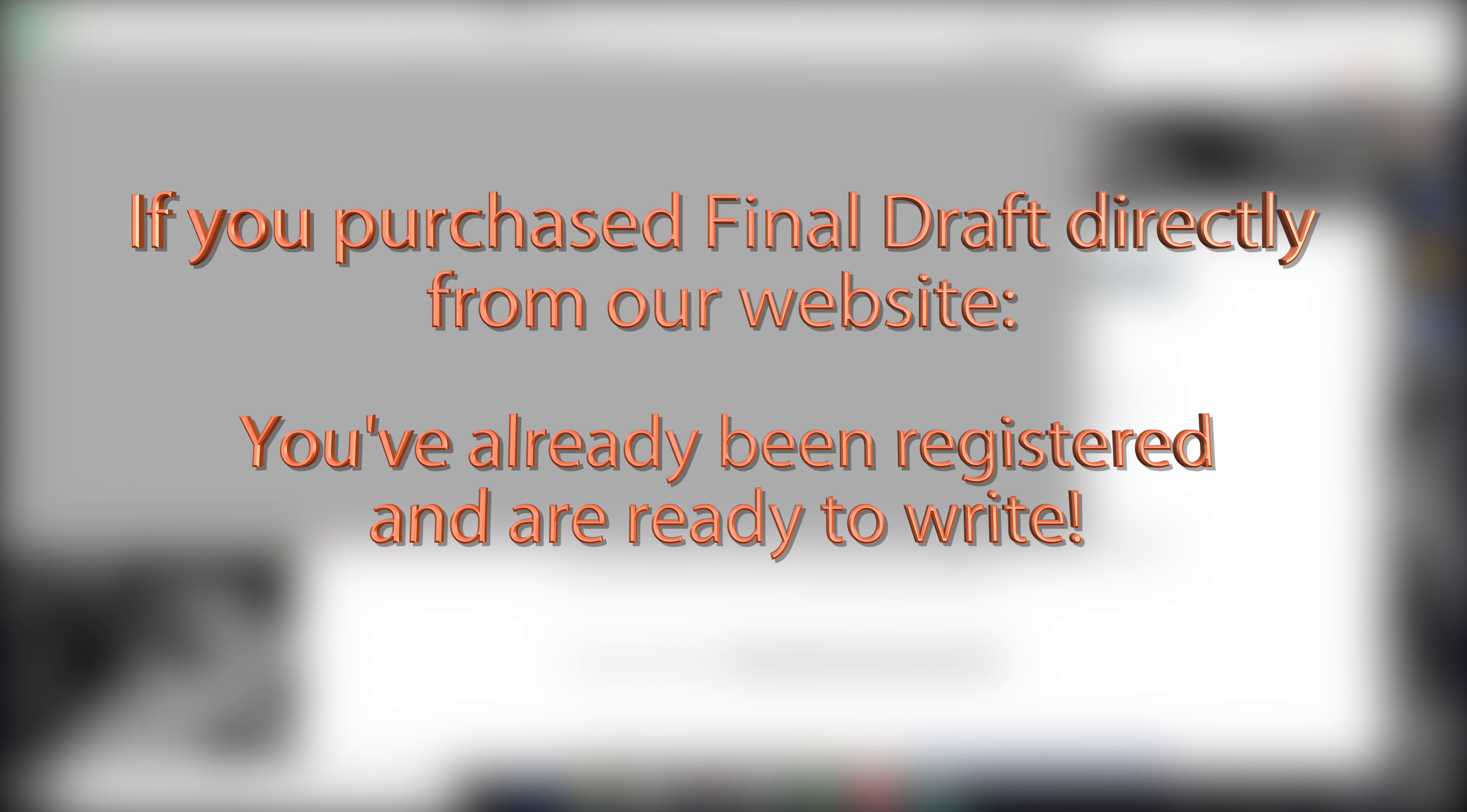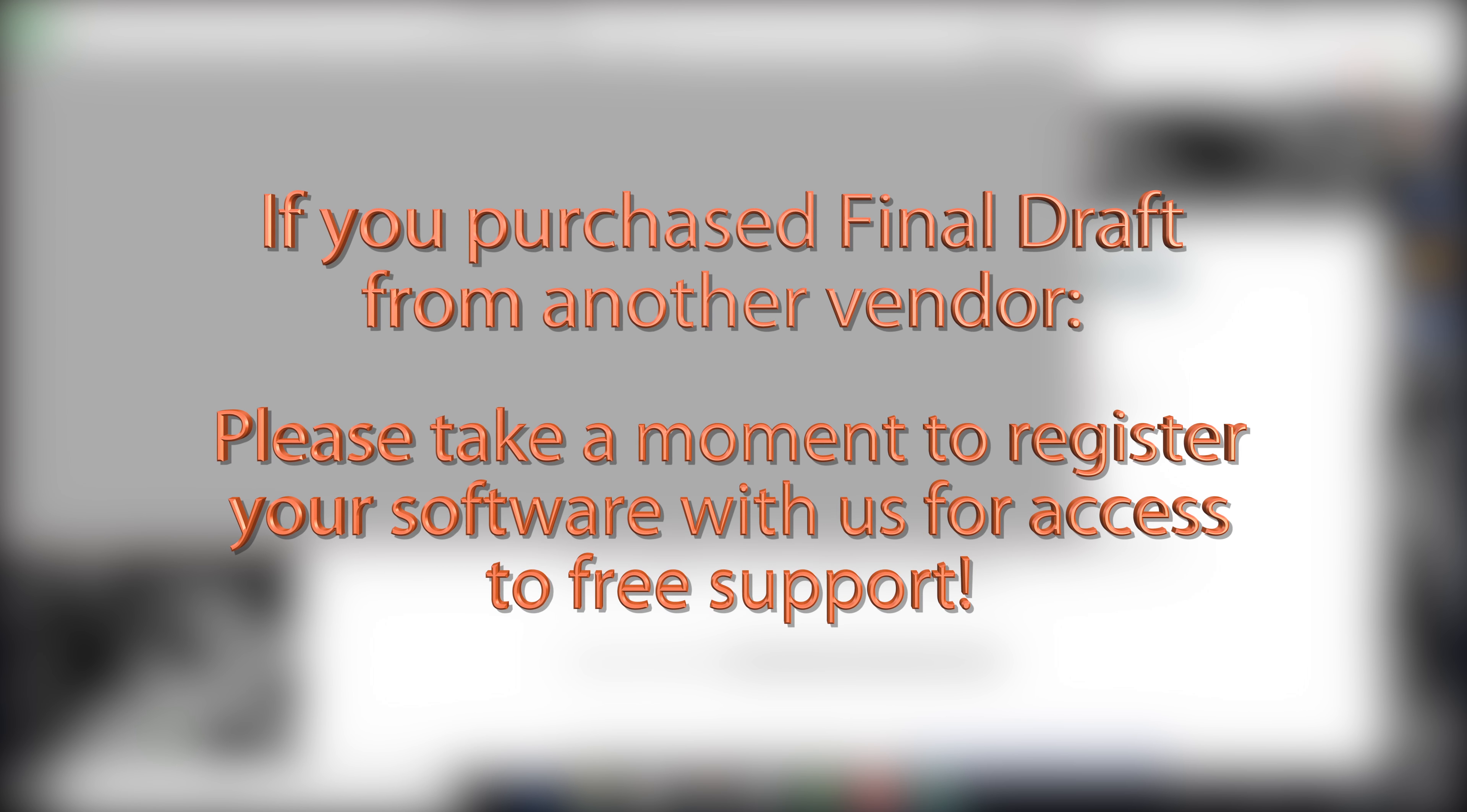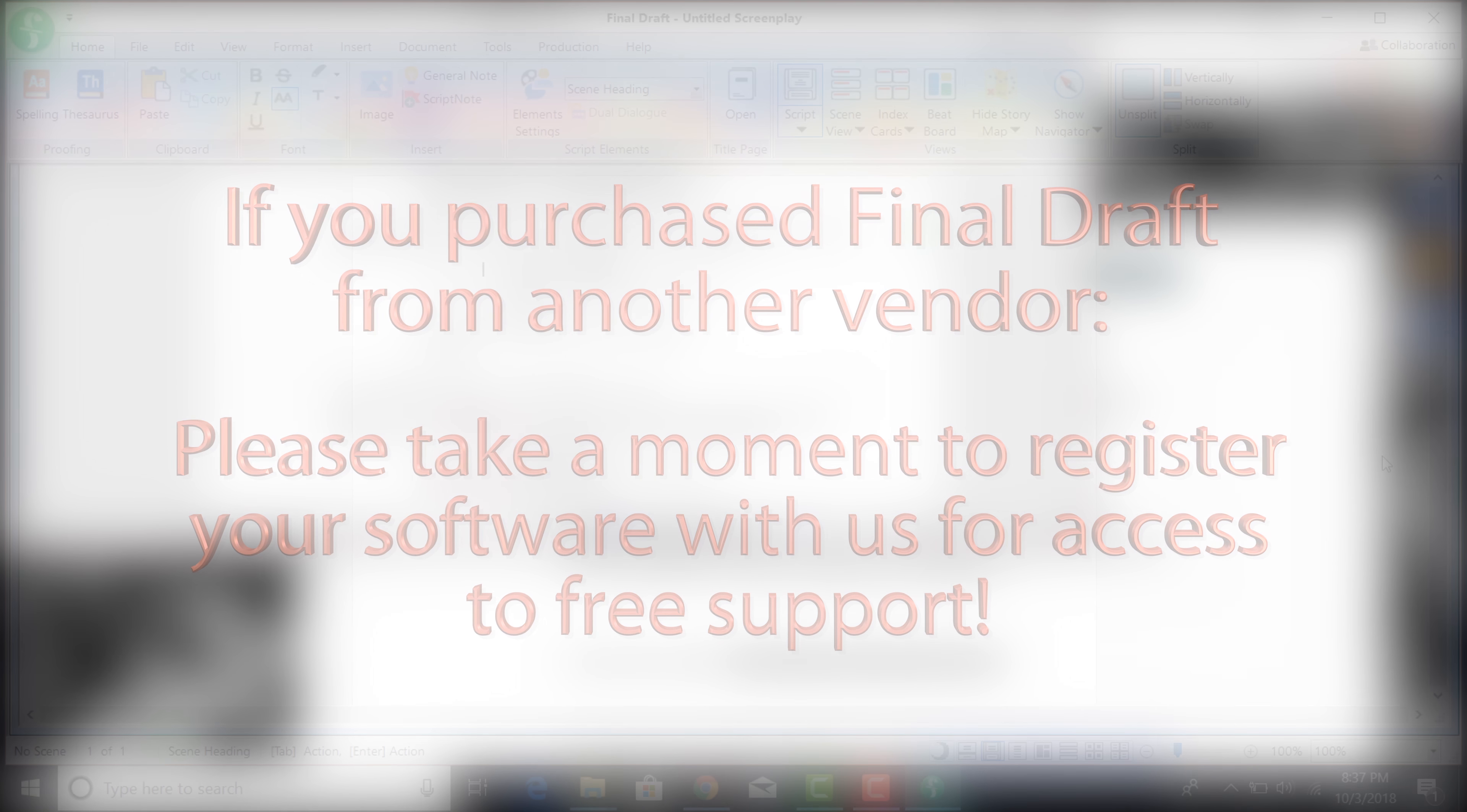If you purchased Final Draft directly from our website, you've already been registered and are ready to write. If you purchased Final Draft from another vendor, please take a moment to register your software with us for access to free support.